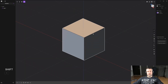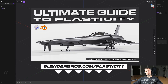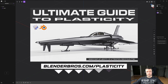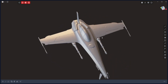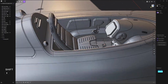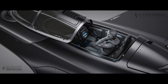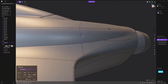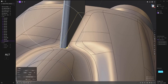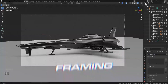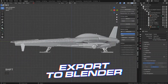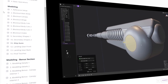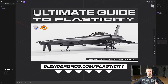If you're new to Plasticity and you're a beginner or intermediate, we have a fantastic course called 'Ultimate Guide to Plasticity.' It's about 12 hours long and covers everything — the UI, the tools, hard surface modeling. We're going to be modeling a sci-fi ship including the interior, covering curvature, smooth surfaces, detailing, texturing, framing, composition, rendering, and exporting to Blender through the Blender Bridge.